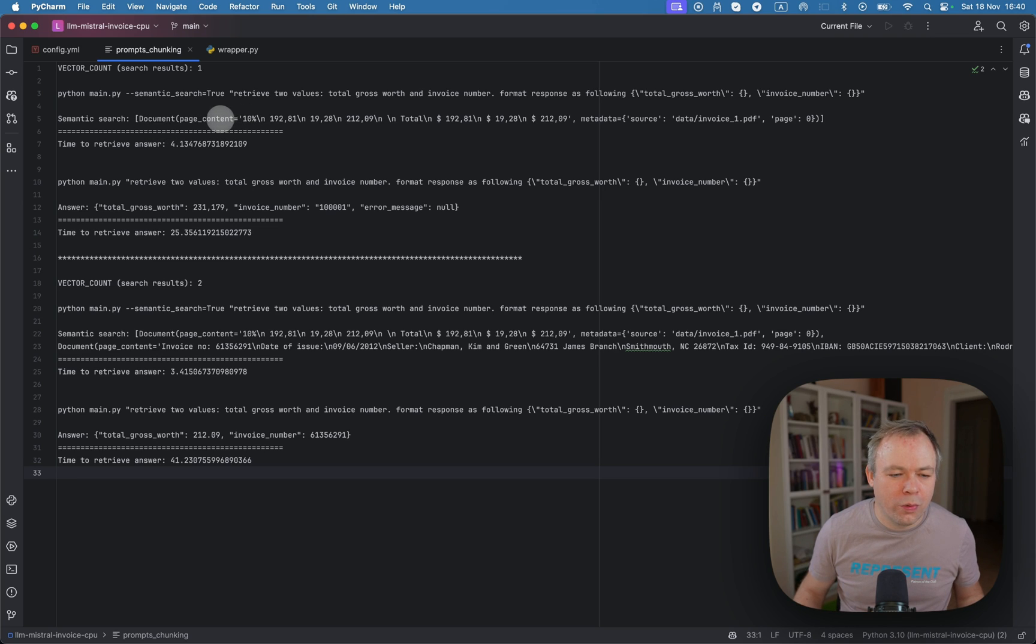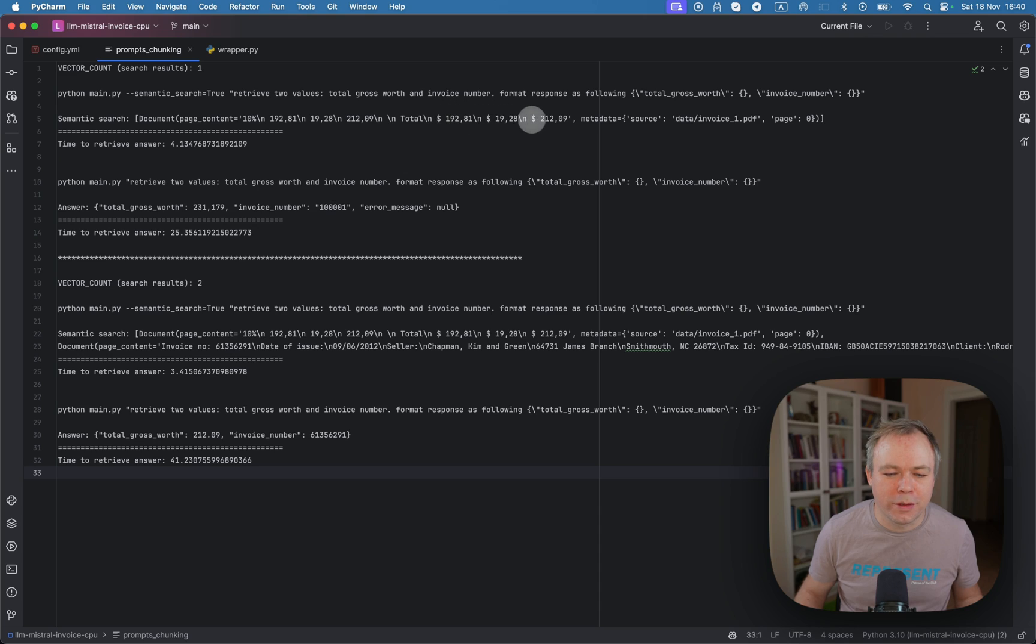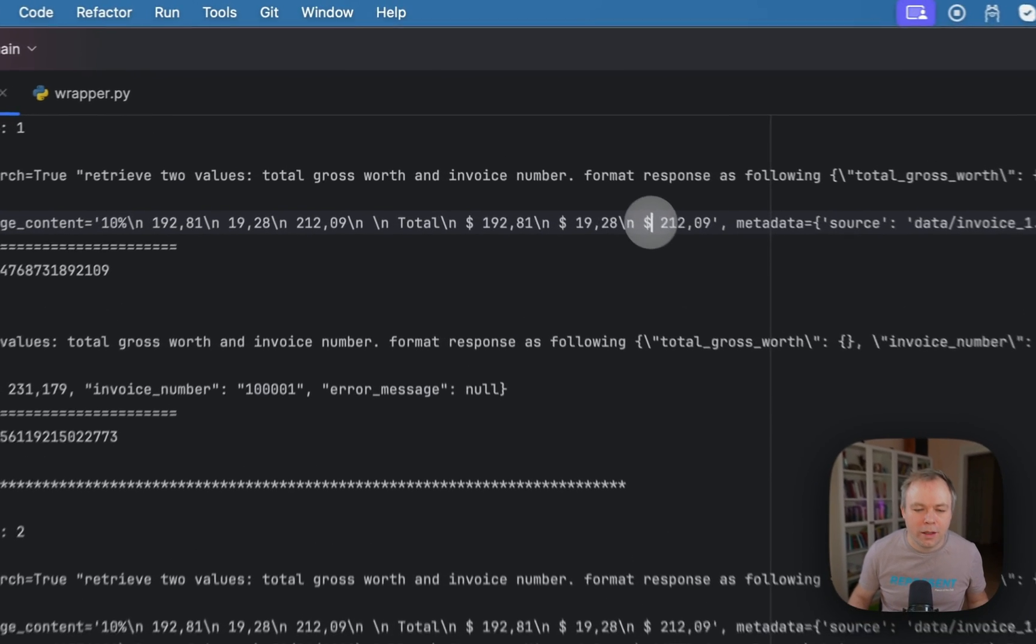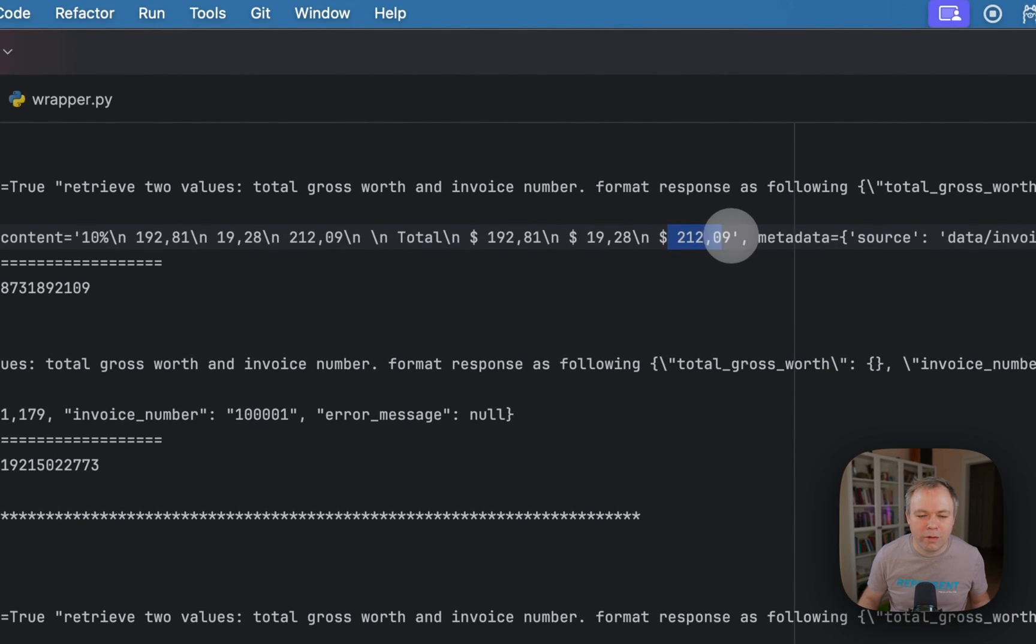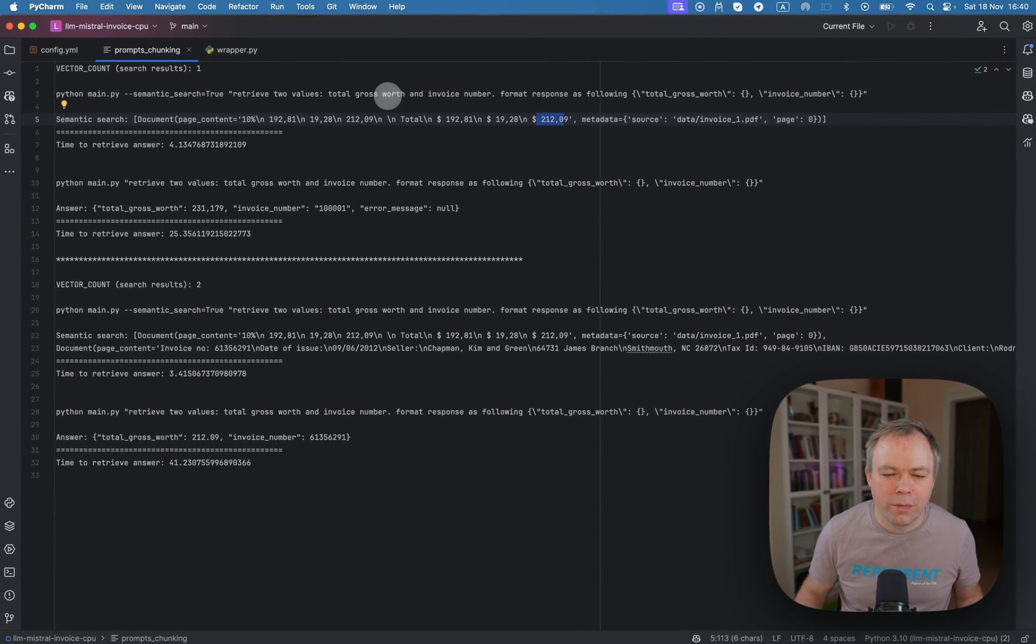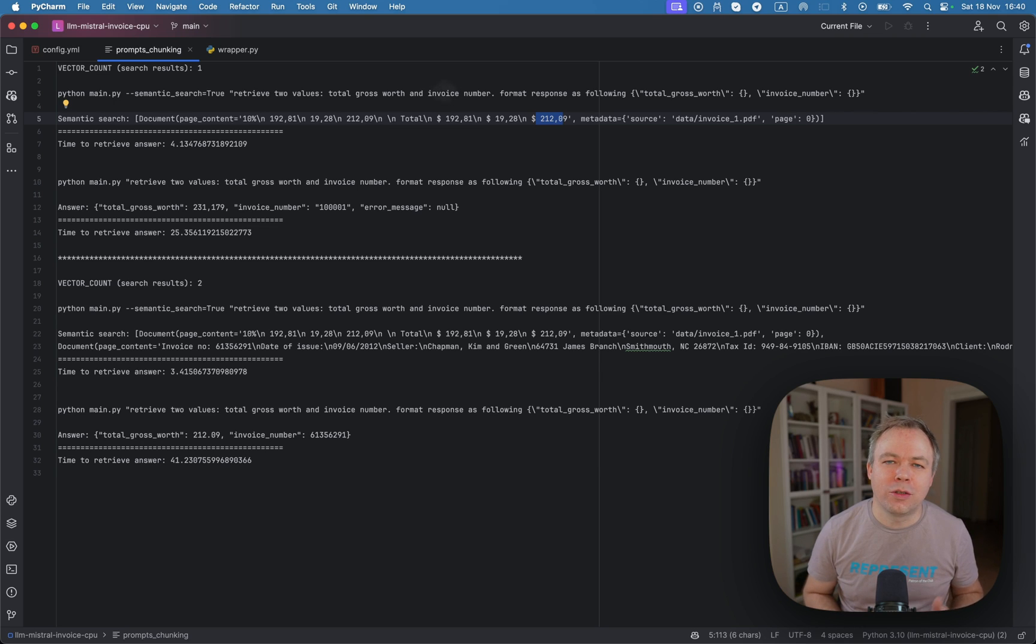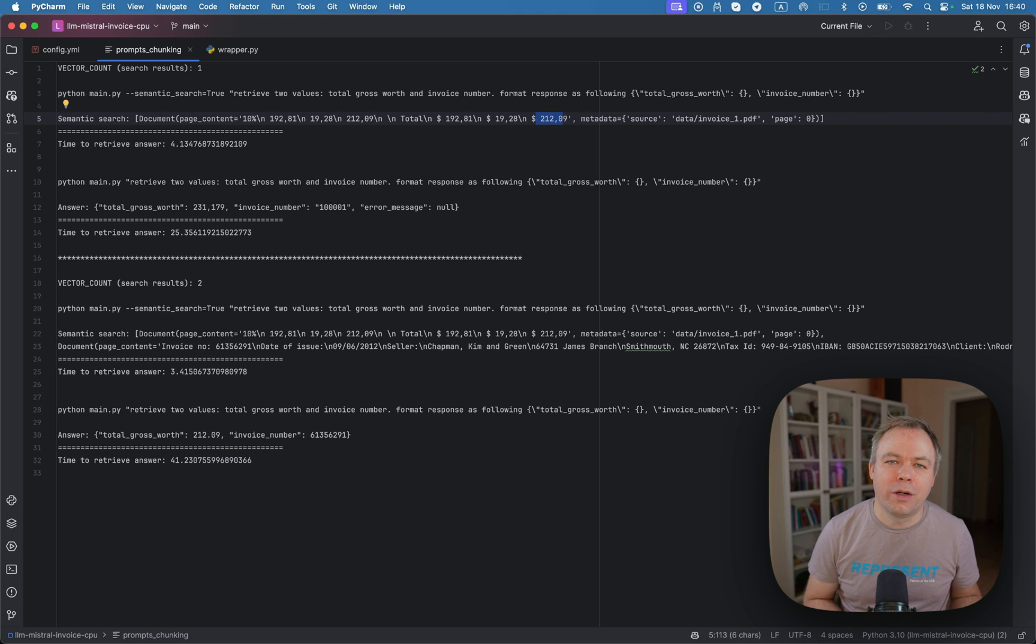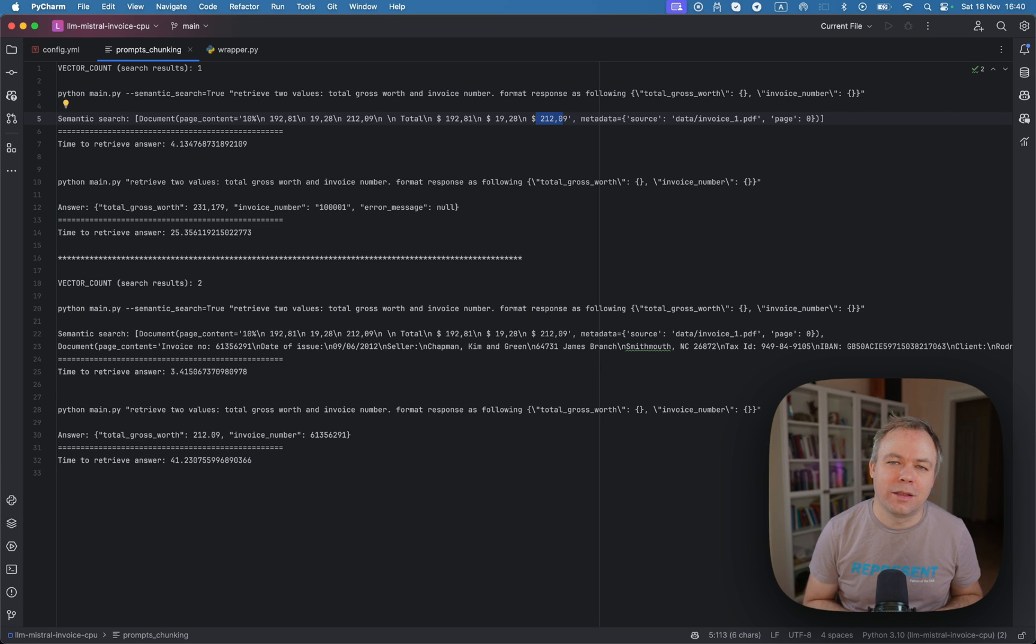So what we're getting as a result, obviously, we're getting the footer of the invoice with all the totals. And here, I can see 212.09 and this is the total gross worth. And invoice number on opposite is on the header of invoice. And obviously, invoice number, it would not make it to this split, because this split represents data from the footer.